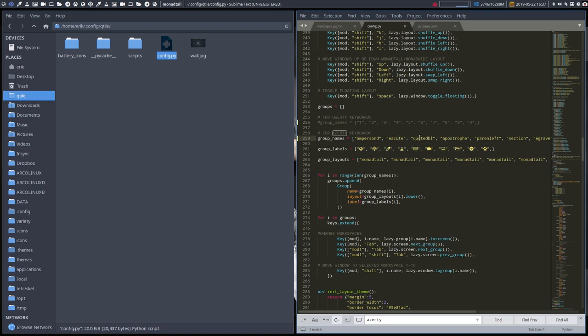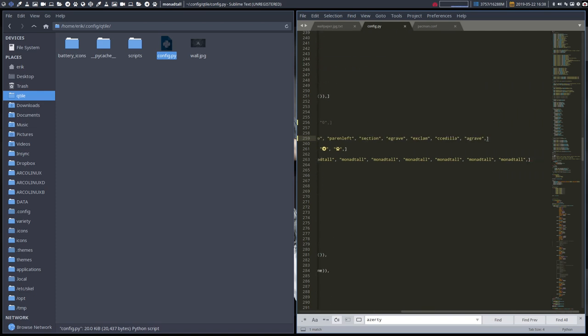So I need to actually tell the name: apostrophe, parent left, section—all these things you need to actually tell them, and then everything will work.